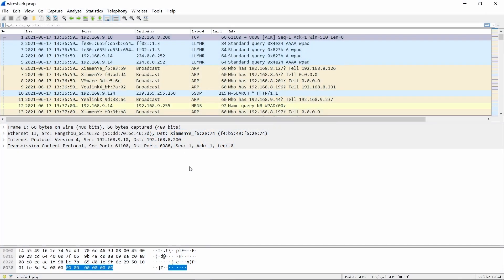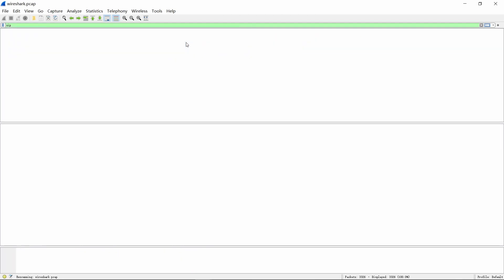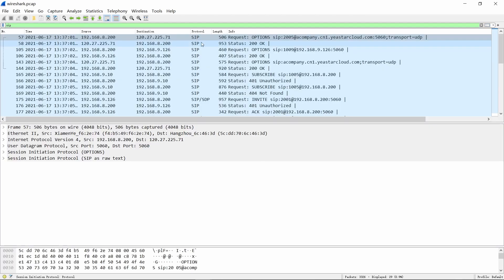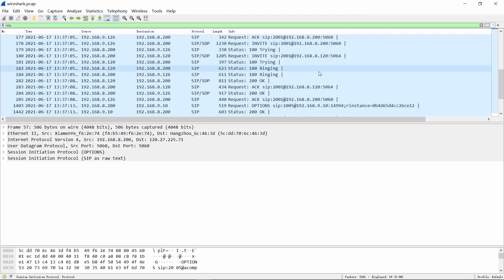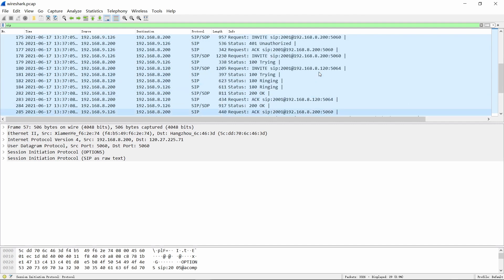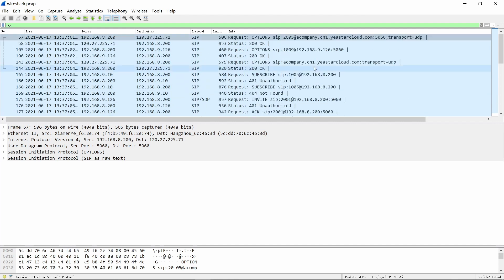In Wireshark, if you want to filter SIP protocol, you can just enter SIP into the dialog box and press enter, like I just did.